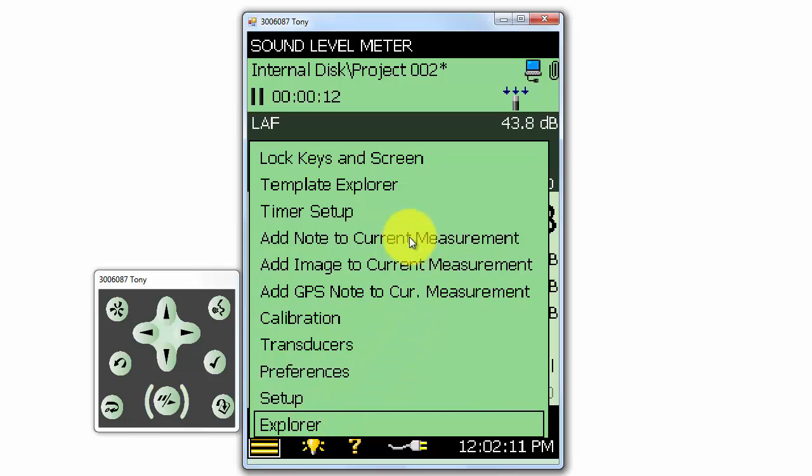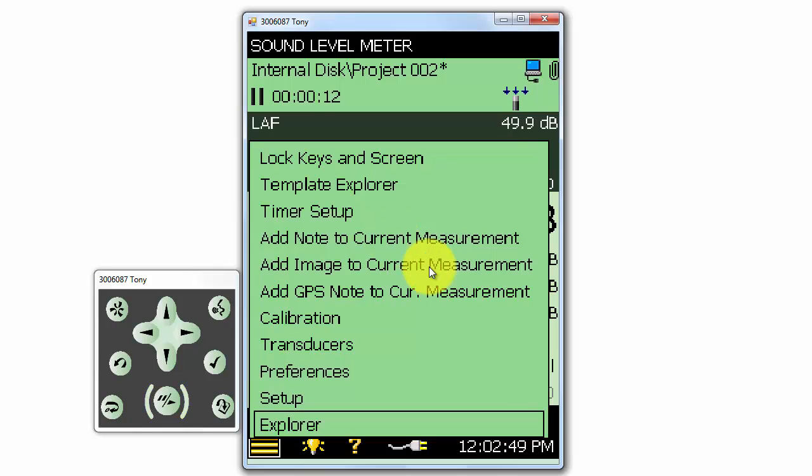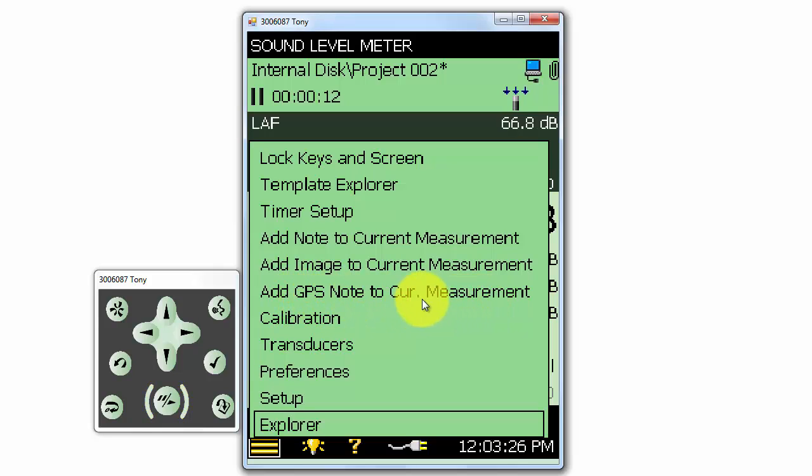For record keeping, we can add a note to our current measurement if we click on Add Note to Current Measurement. We can also add an image to the current measurement on the 2270, or we can make a record of the meter's GPS location if we have a GPS receiver plugged into the meter.